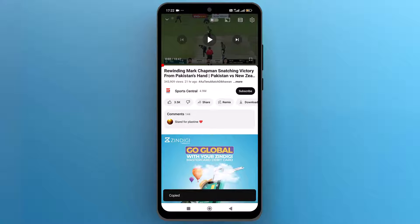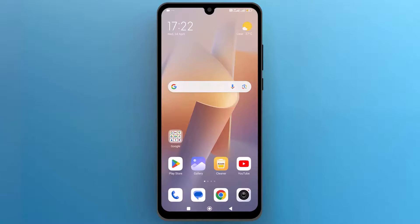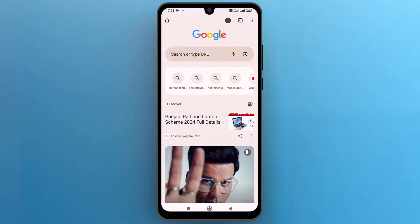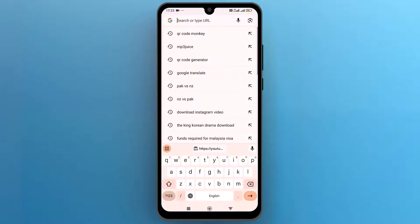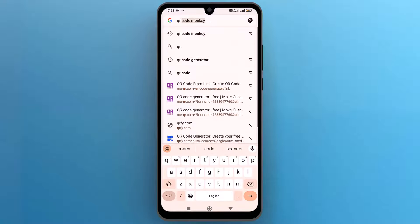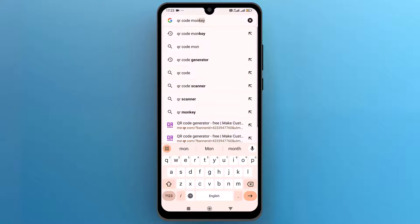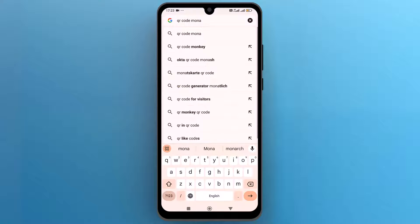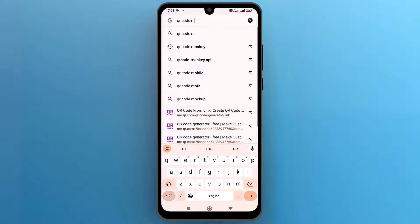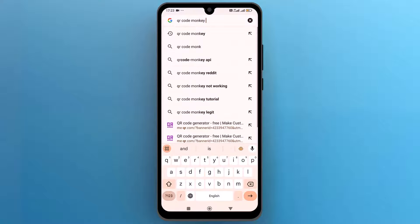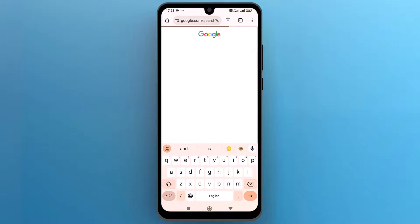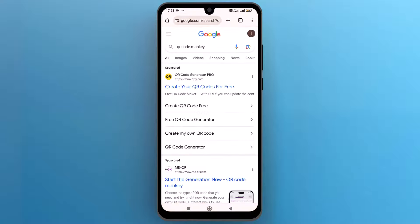Now let's go back to the mobile home screen and open a web browser that you use to make searches. Here, type QR Code Monkey in the search bar, then select the first site from the search results.